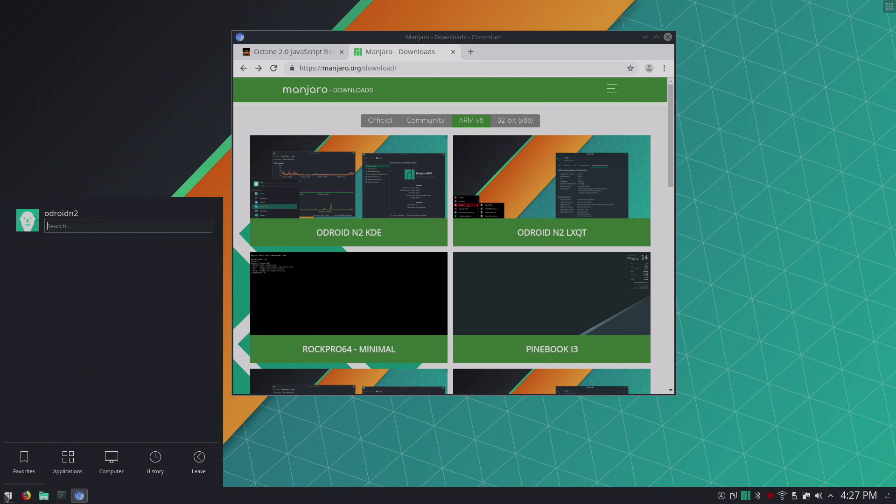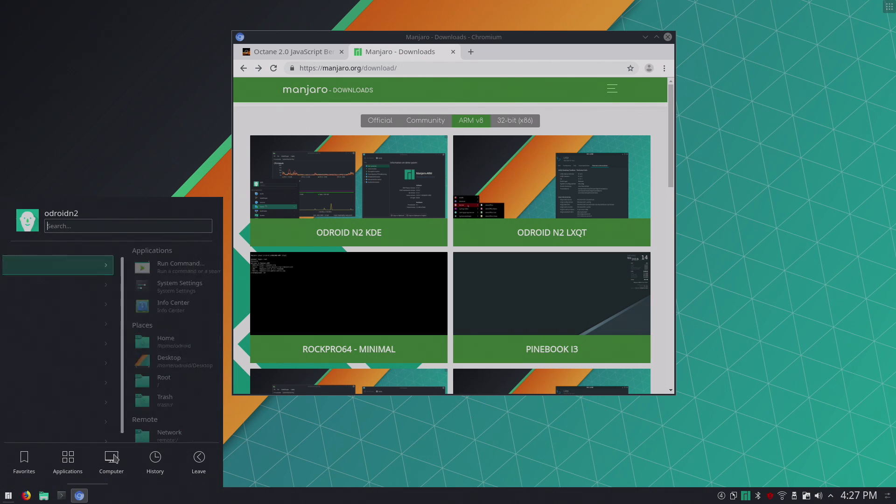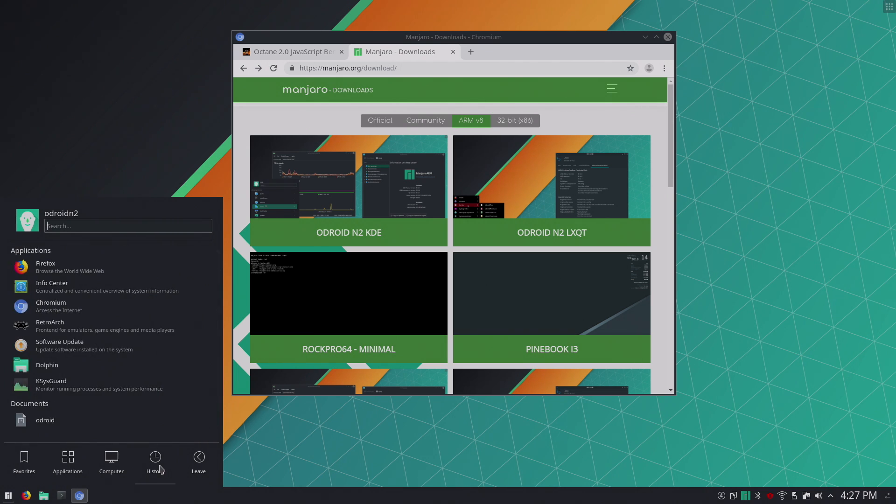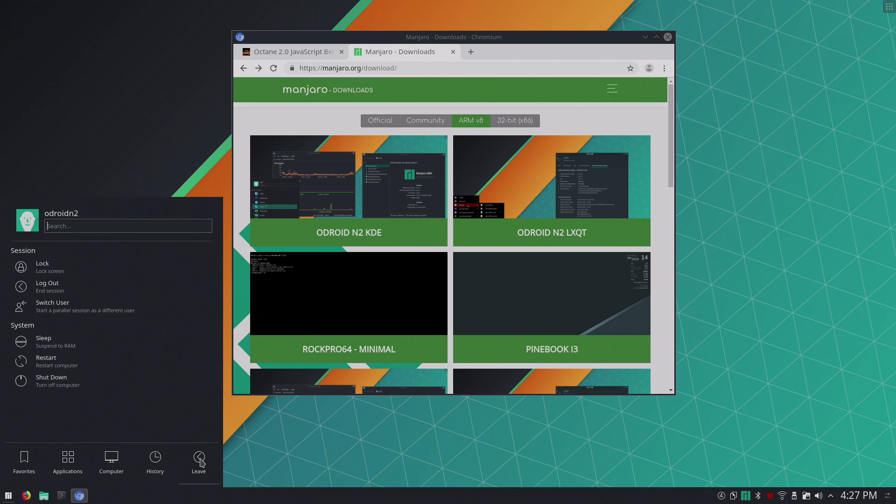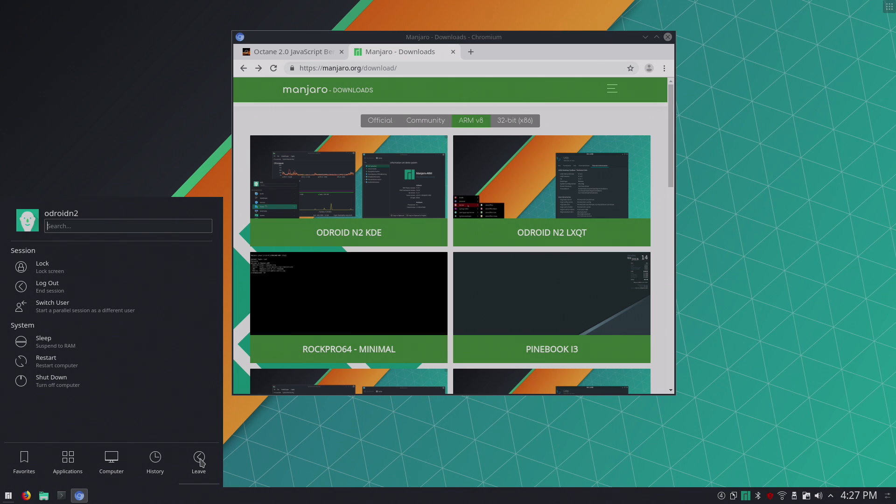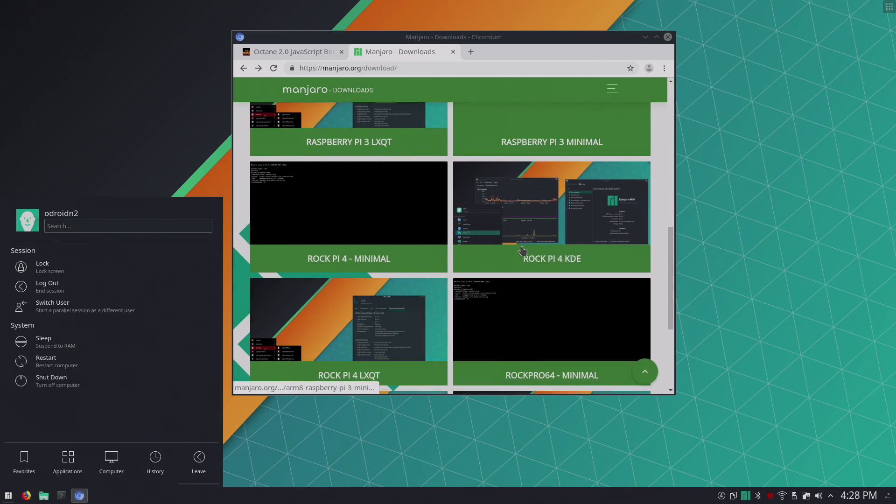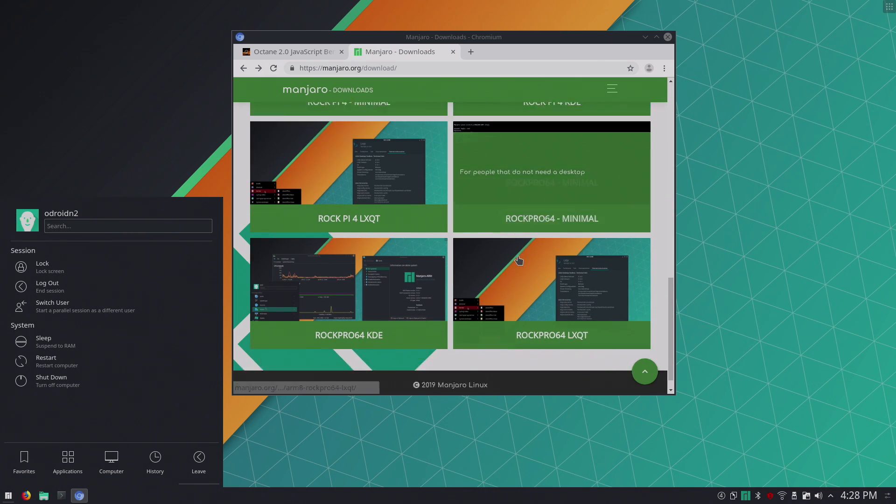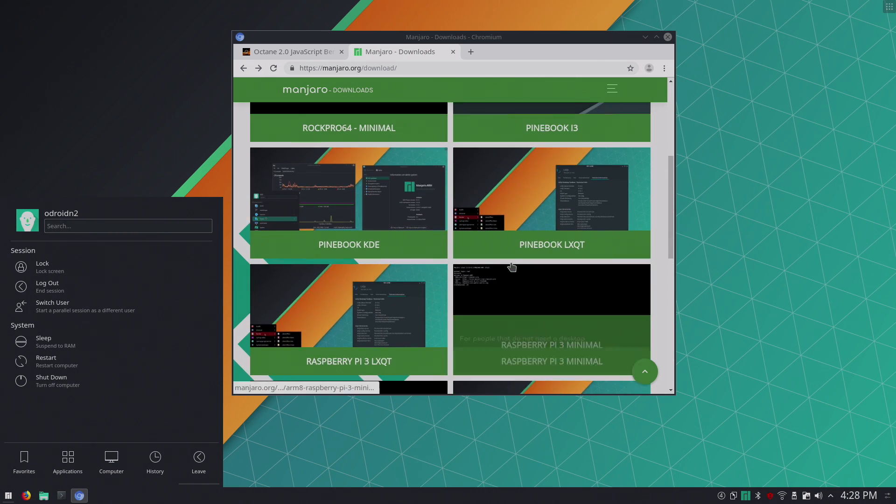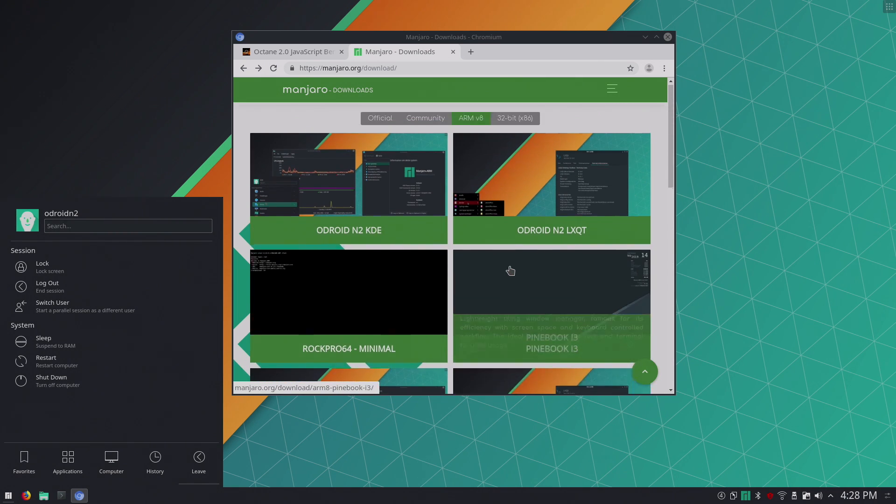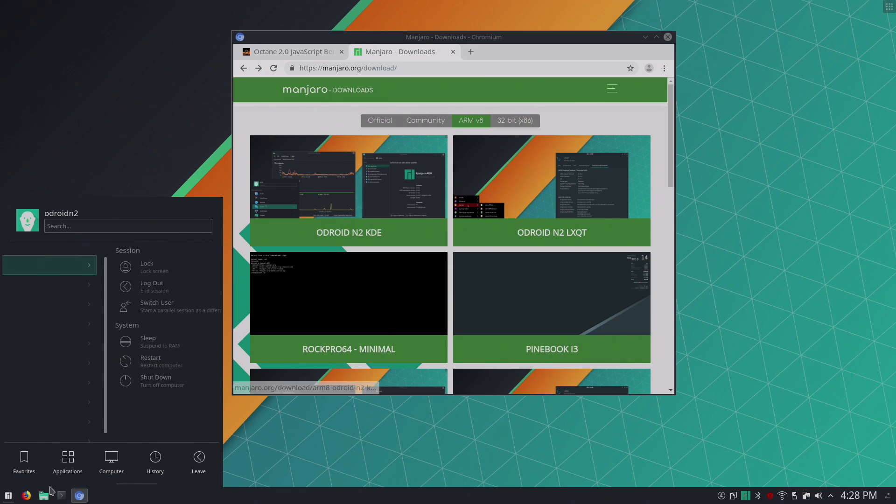Down here we have our little app bar, applications, computer, history, leave. I mean if you've ever used Windows, Android or any other Linux operating system you shouldn't have any trouble navigating or using Manjaro on your N2 or any other single board computer or PC that you choose.